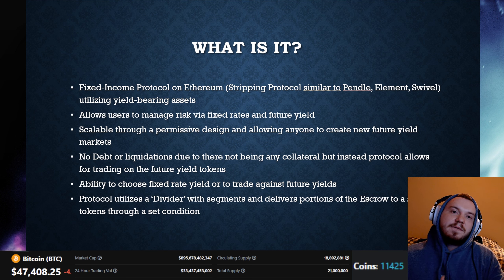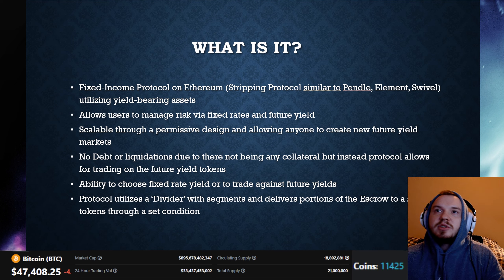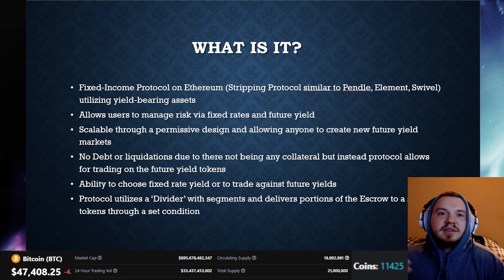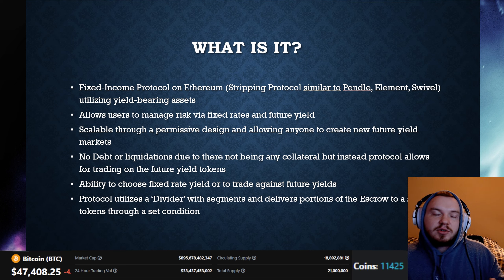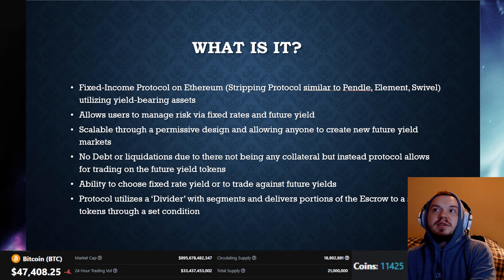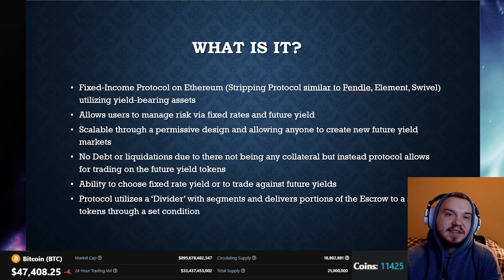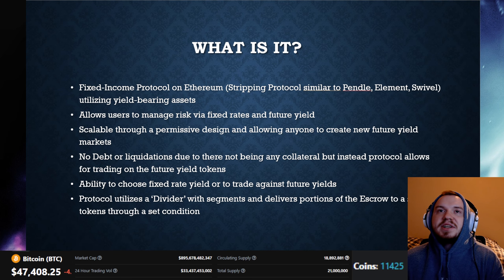Sense Finance is a fixed income protocol similar to something like Pendle, like Element, like Swivel. It is based on Ethereum and is utilizing yield-bearing assets. I've actually covered things like Pendle and Swivel already — I haven't covered Element just yet, but they're all pretty similar.